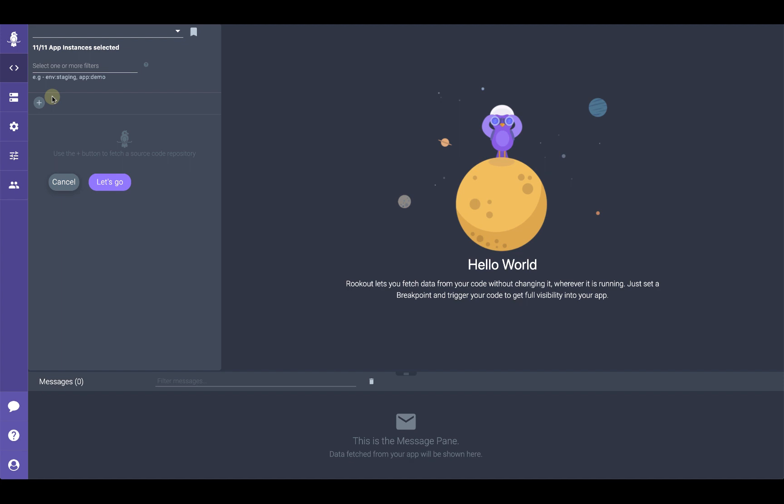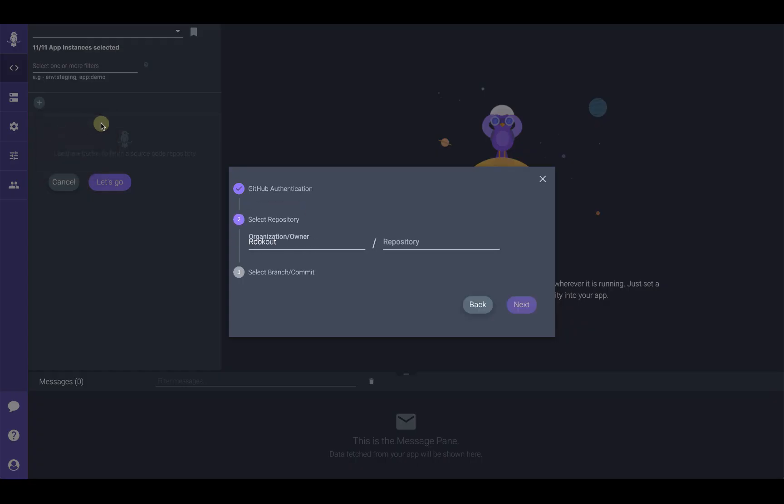They're loaded locally within your browser for the purpose of telling Rookout the line of code where you'd like to set a data collection point, also known as a non-breaking breakpoint. Click the plus button and select your repository type. In this case, we'll choose GitHub.